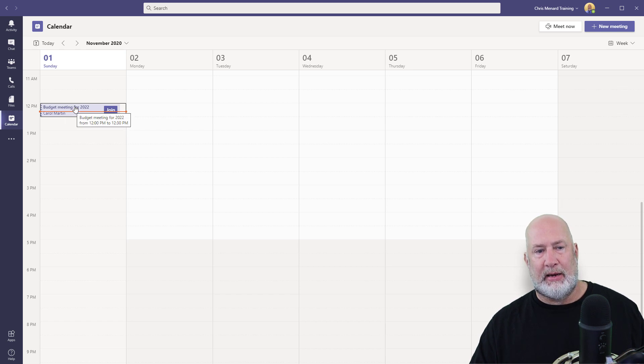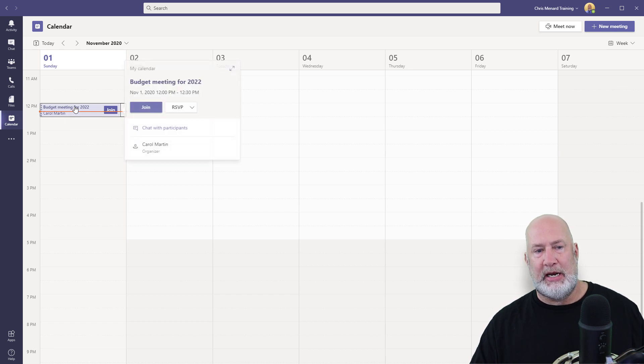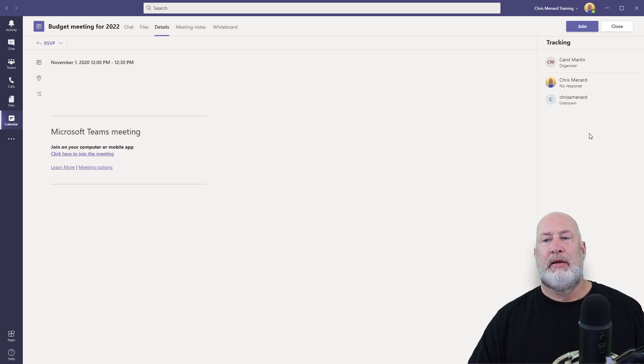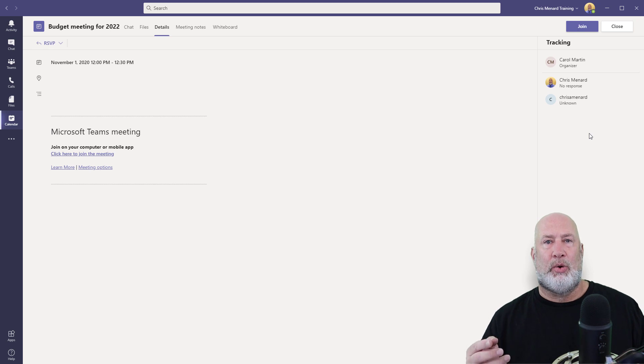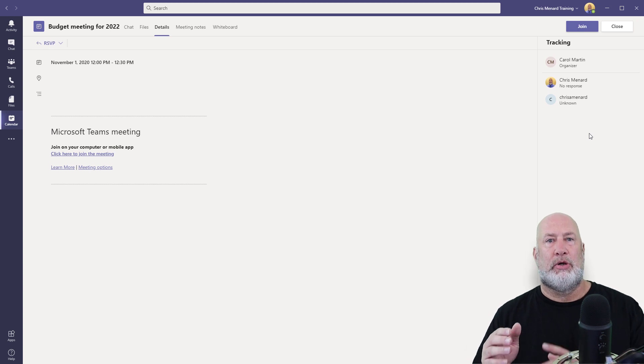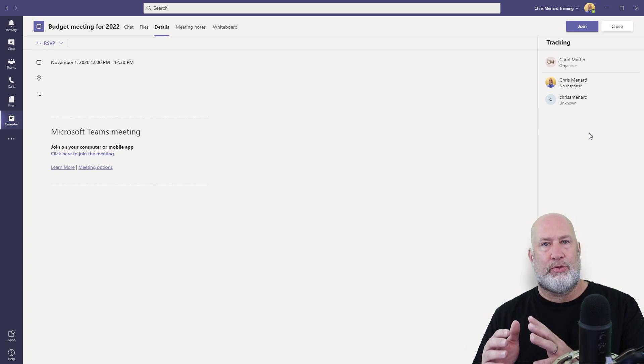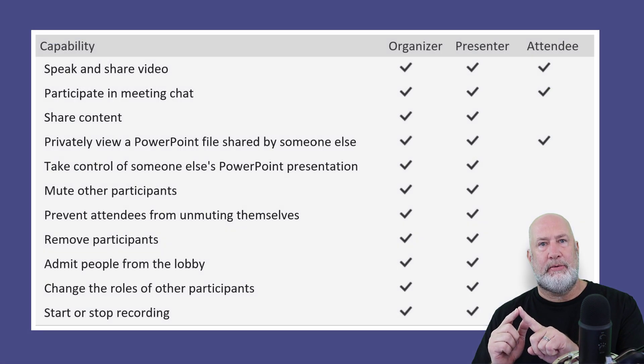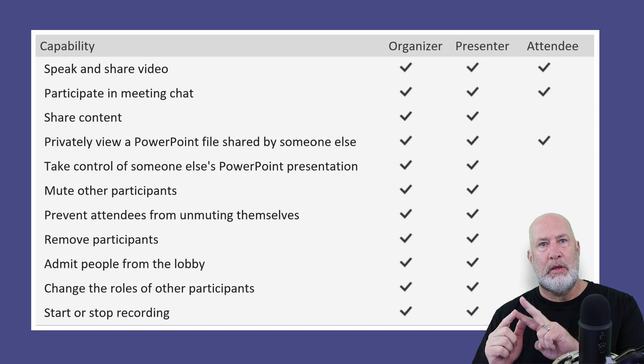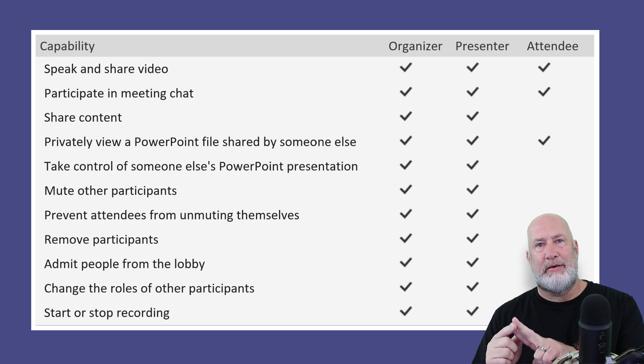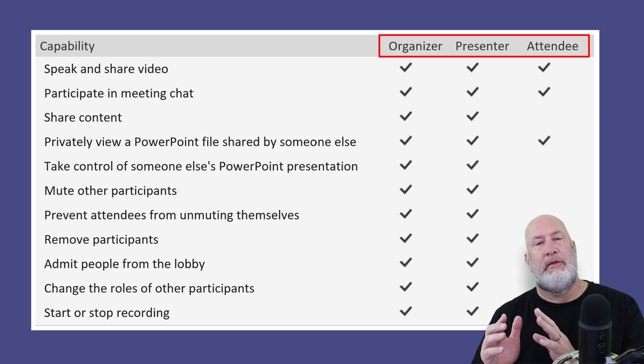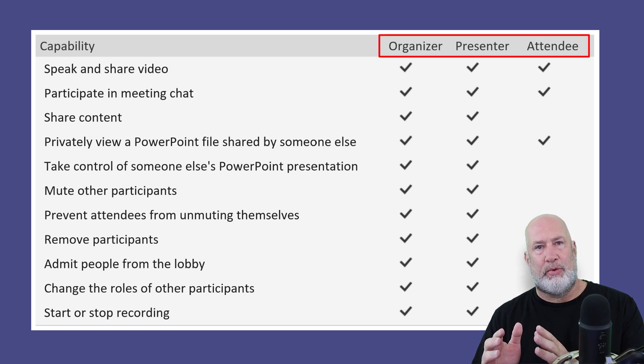If I double click on this meeting before joining it, Carol is the organizer. So you got three roles: Organizer, Presenter, Attendee. Those are the three roles.